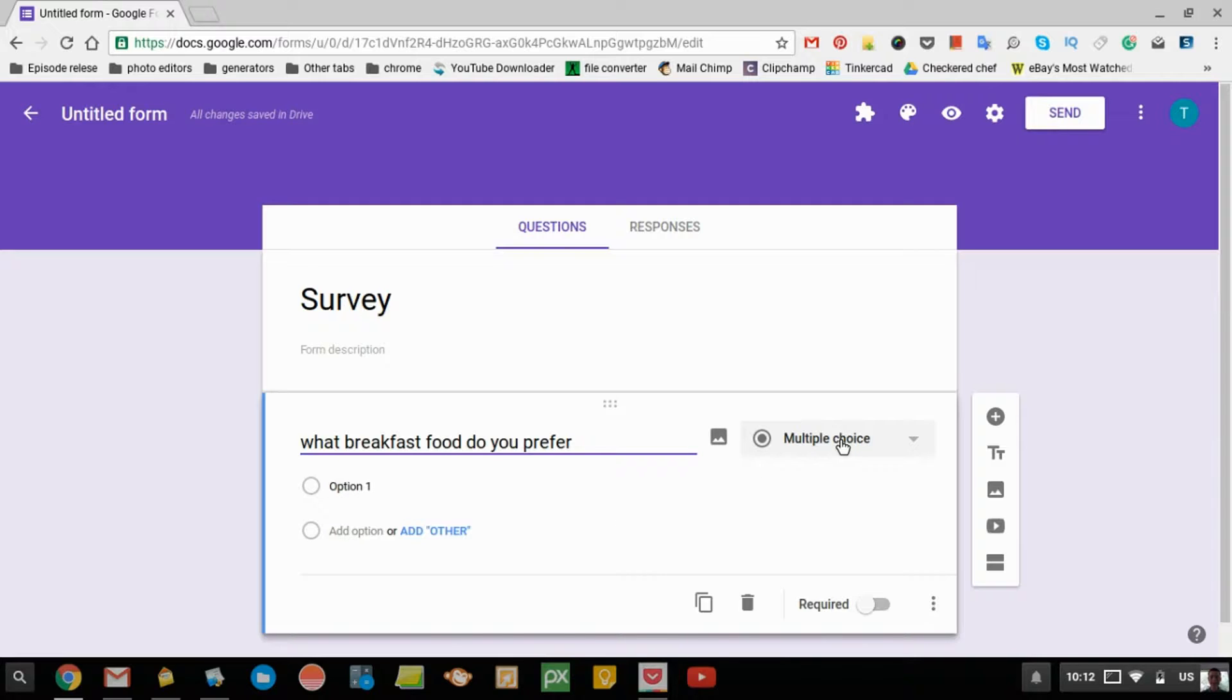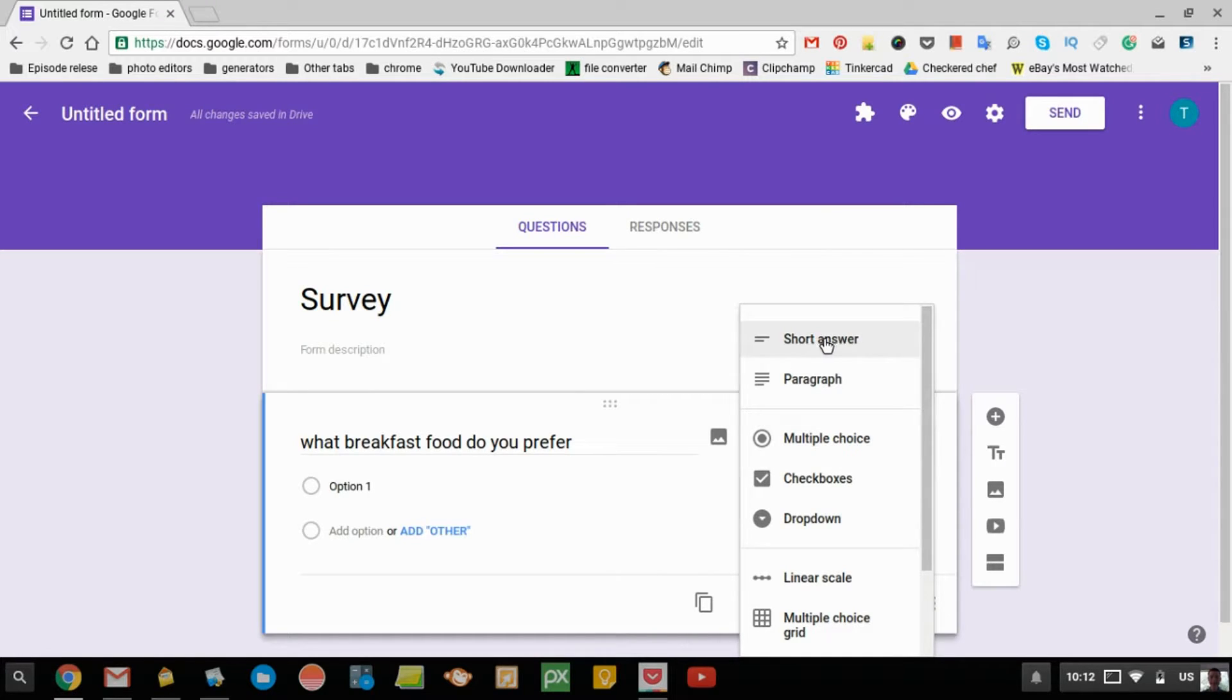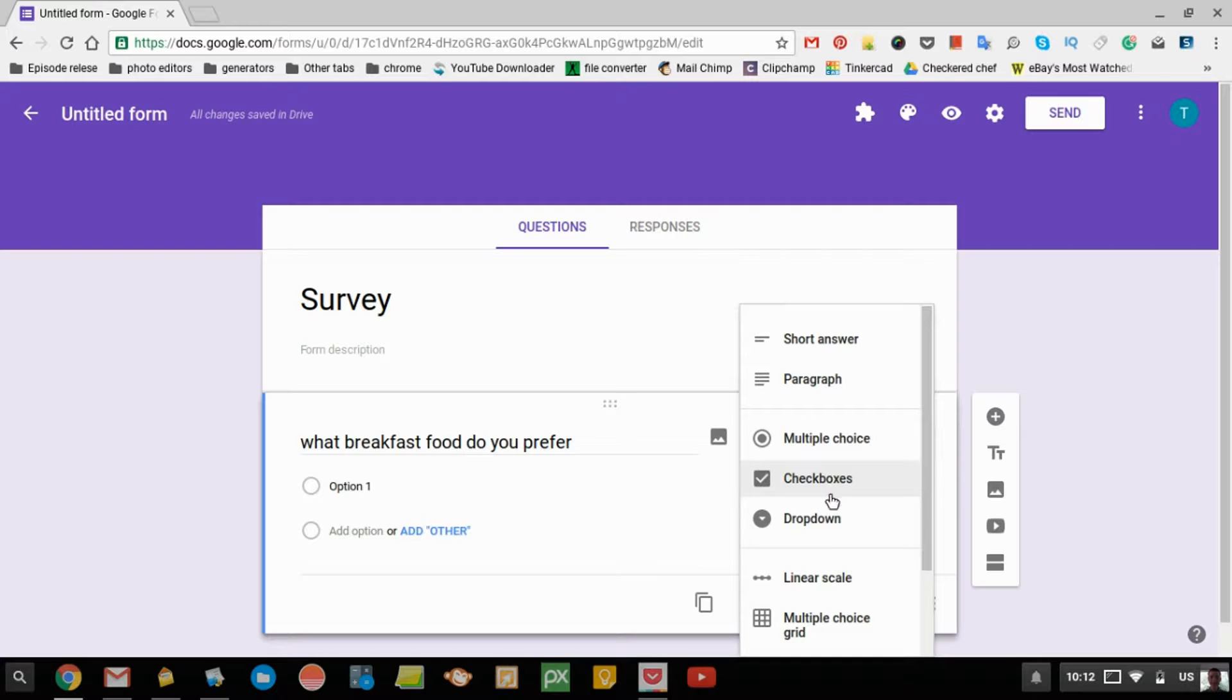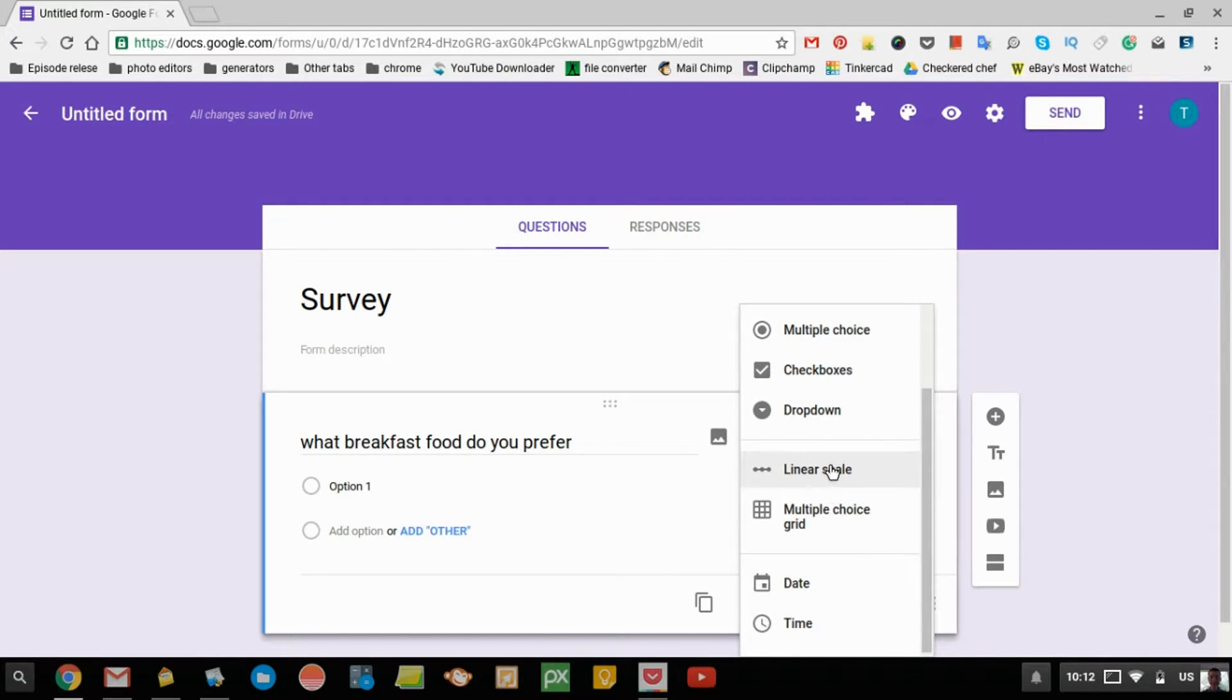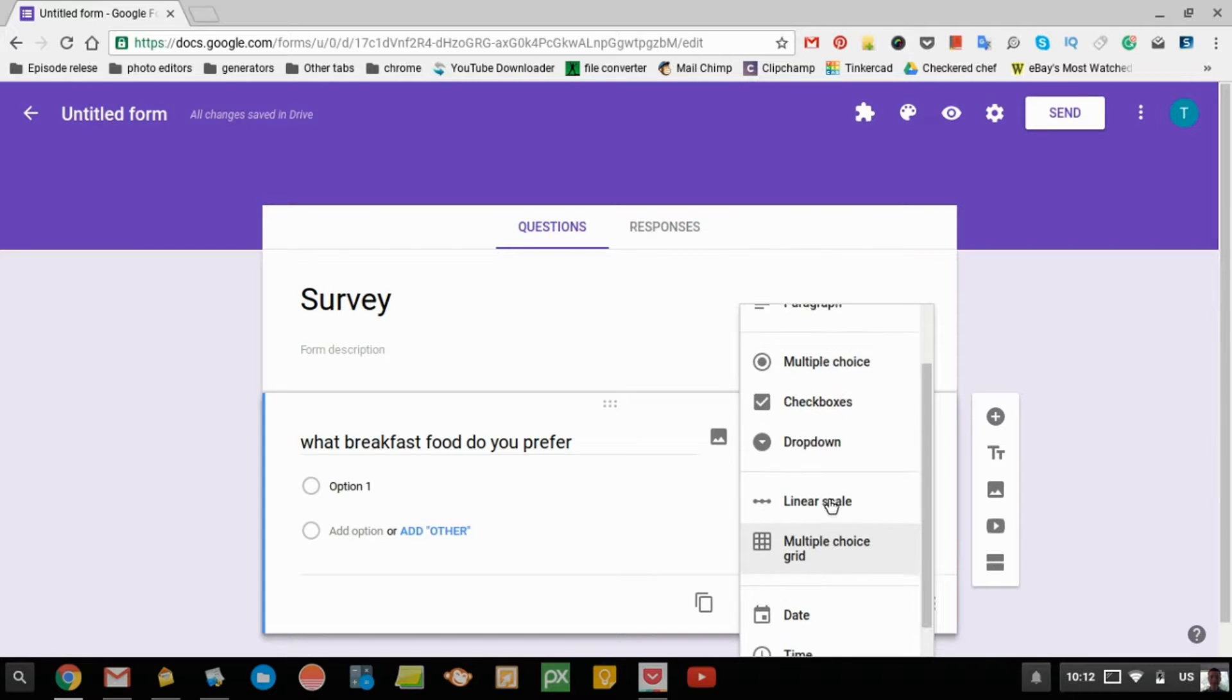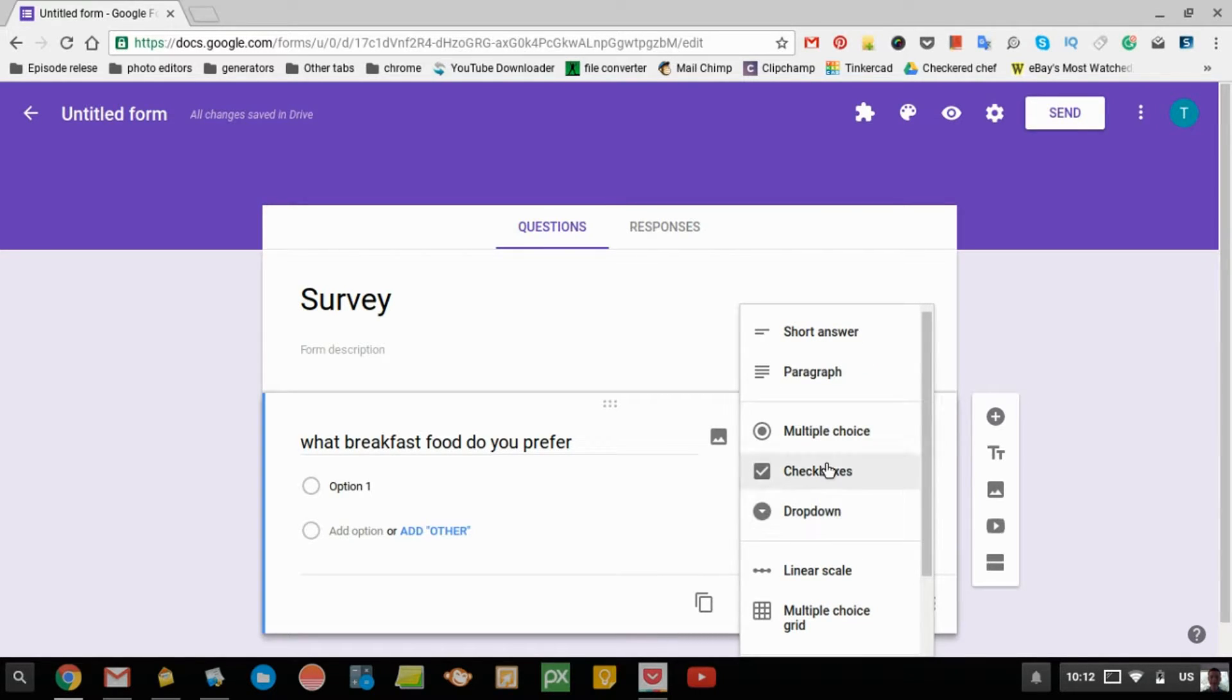Over here, you can choose what you want the question to be. You can have a box for them to type a short answer, a box for a long answer, multiple choice checkboxes, drop down menu, and there's date and time, multiple choice grid, line of scale. There's a whole heap to choose from, but Timmy's just going to choose multiple choice.